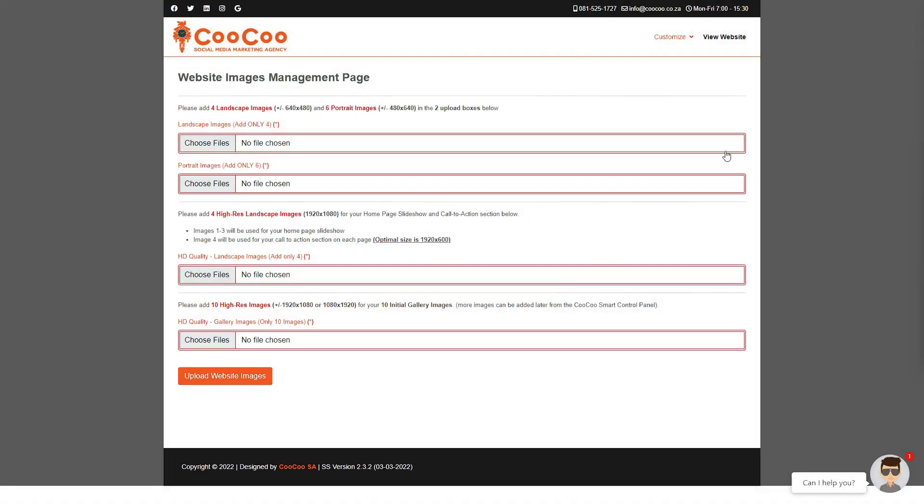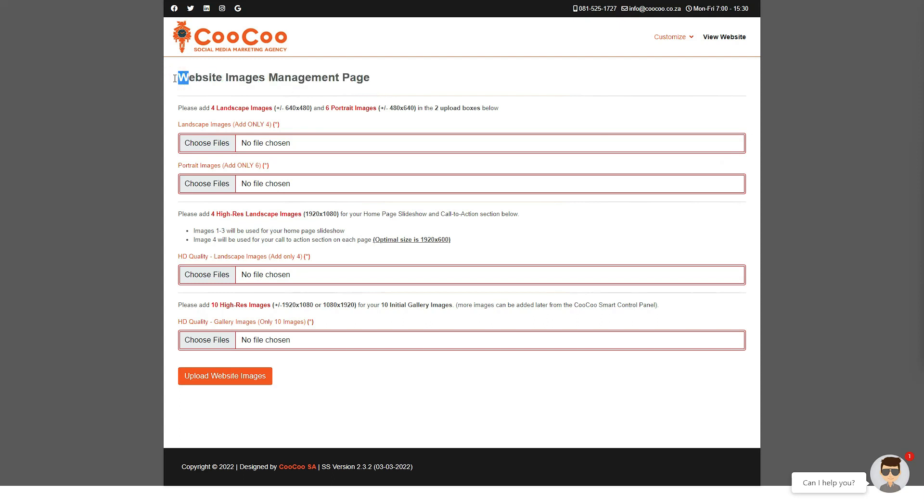In tutorial 2 we move on to the website images management page. On this page you will be able to upload all the images for your website in one go. Before starting this tutorial please ensure you have the following images readily available.